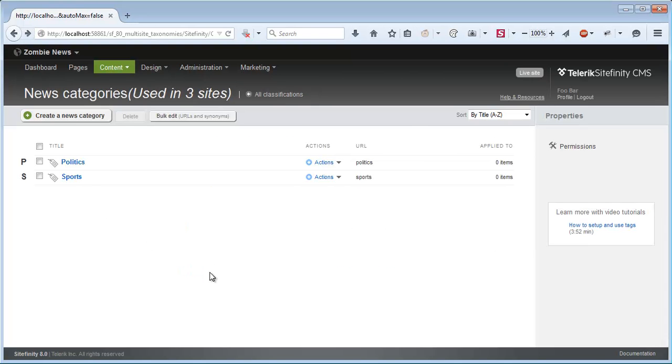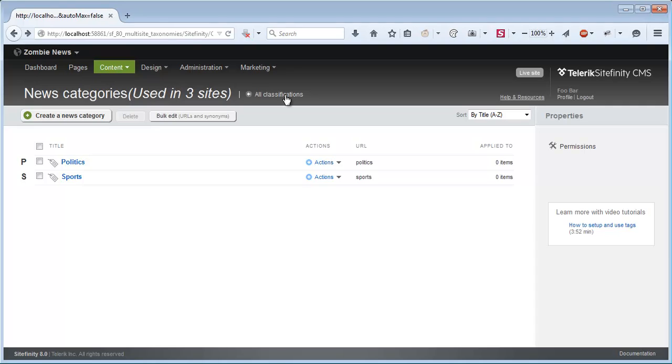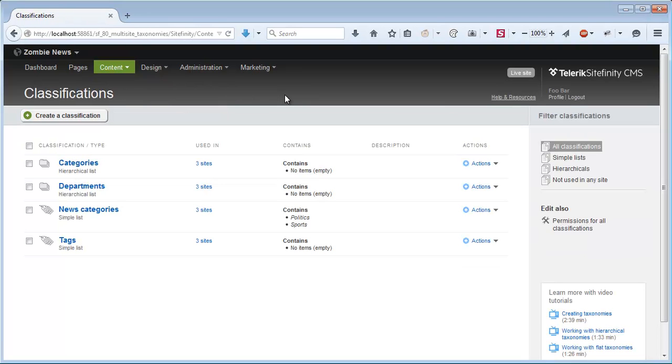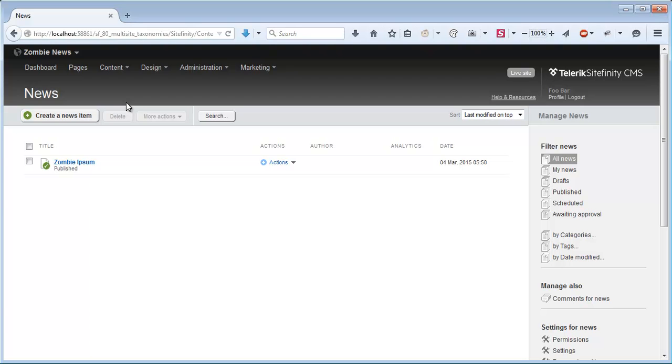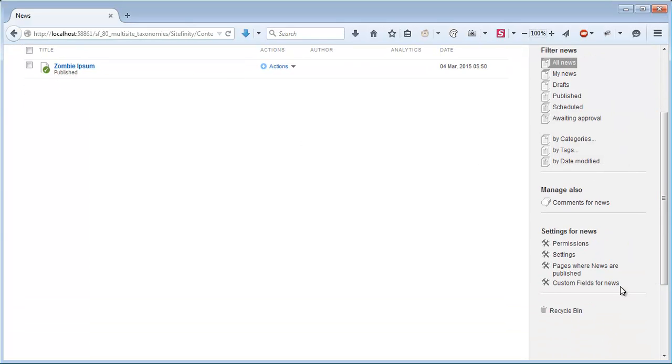Now let's go back to all classifications where we can see that our News Categories, as expected, is shared and used on three sites. Just to mention that in order to use the News Categories in Actual News Item, I'll have to go to Content and News and click Custom Fields, which is down here.